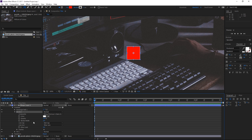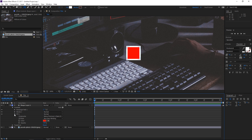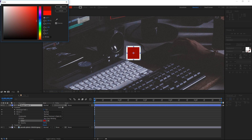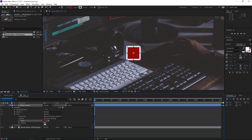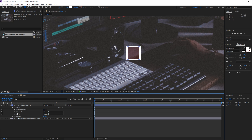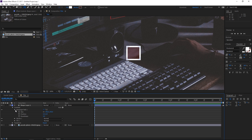For the stroke width I'm going to use 10 and I'm going to keep it white, and for the fill I'm going to use a bit darker shade of red like this, and I'm going to set the opacity to 20% so that it's barely visible. Now we need to animate the size of this rectangle.